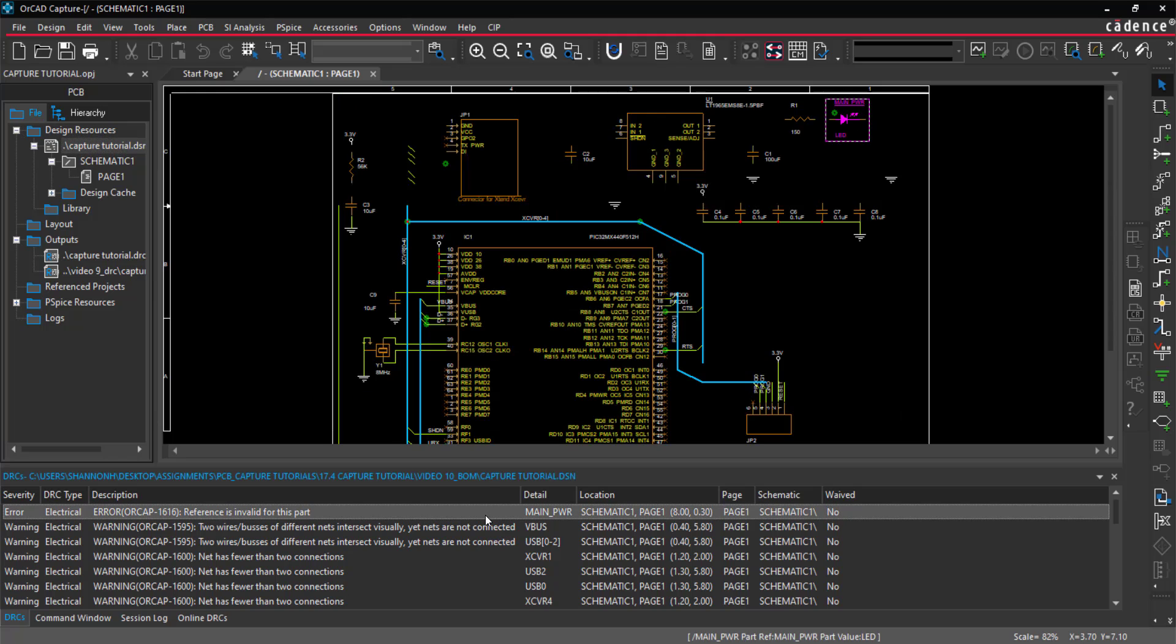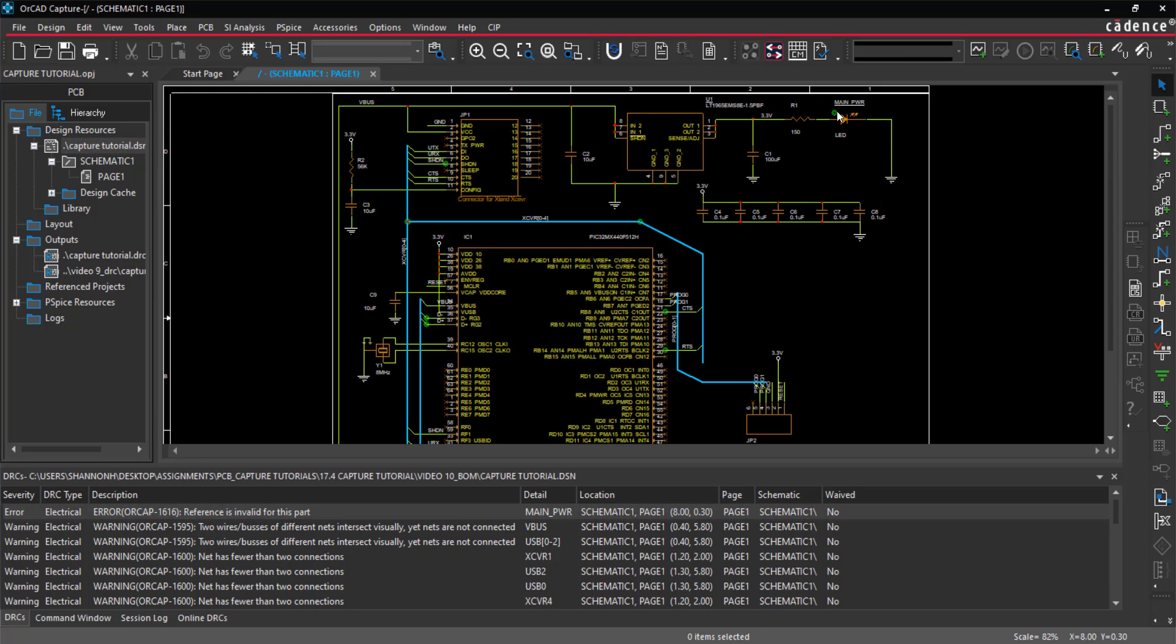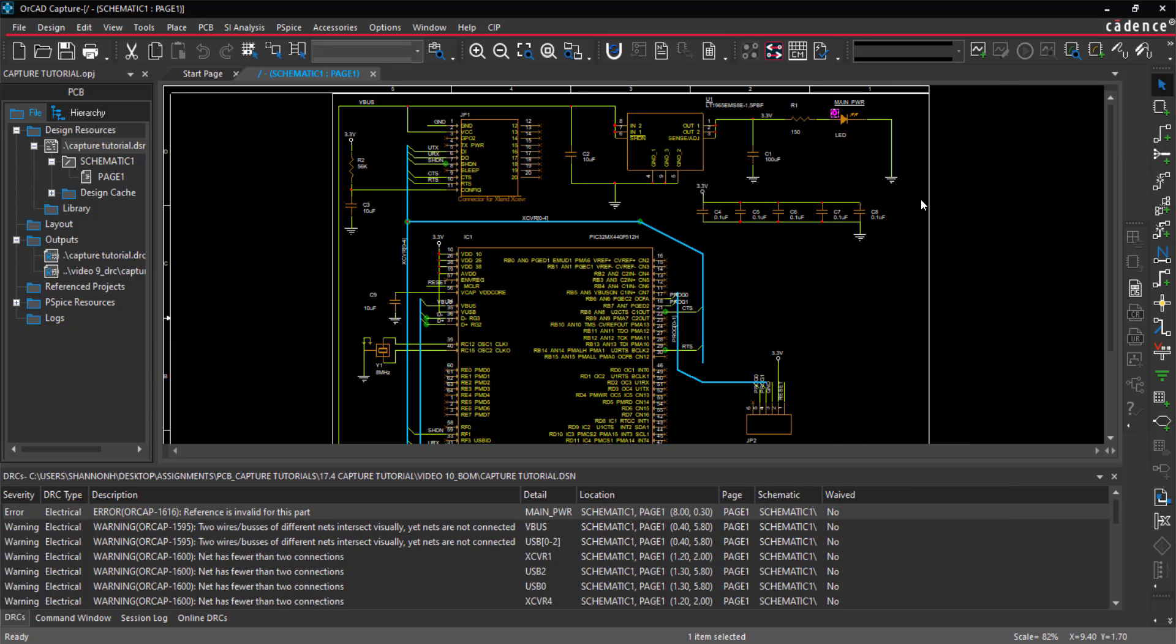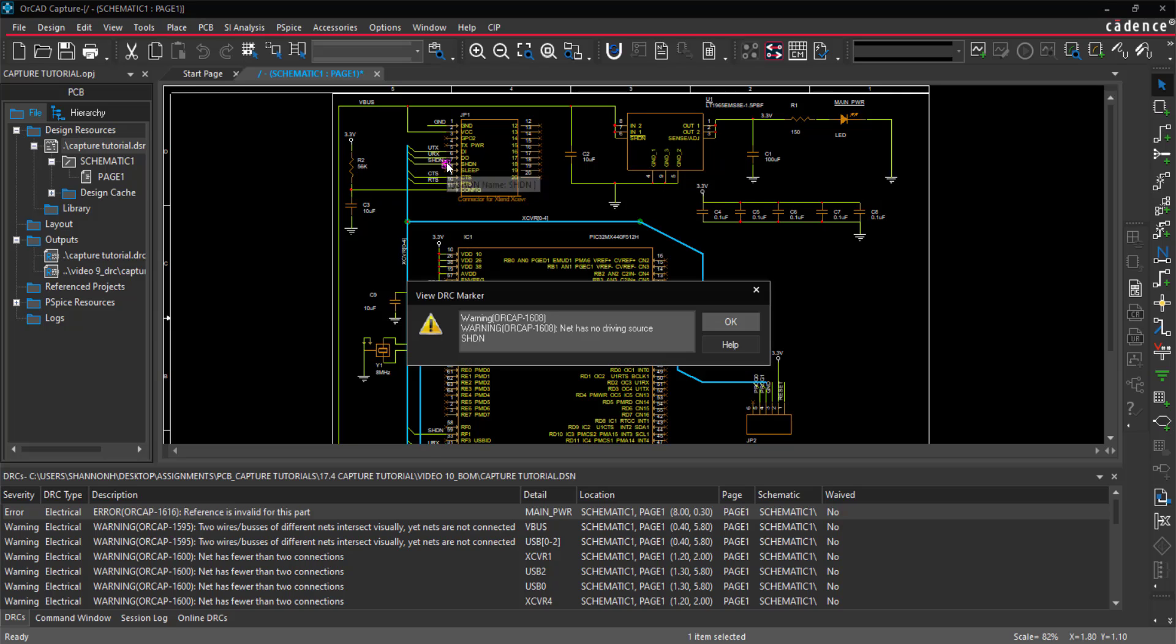Easily cross-probe. Double-click on a warning in the DRC window to see the location in the schematic. Right-click on the warning and select Waive DRC to remove the marker and waive the warning.